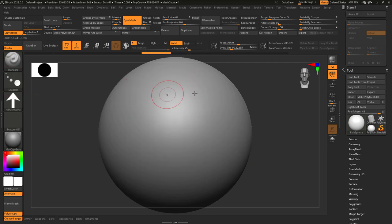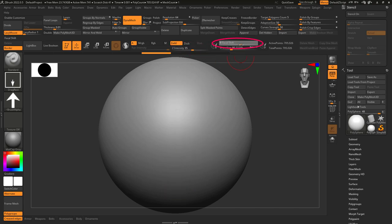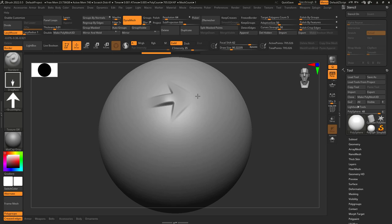And finally drag dot is kind of like drag rect, but instead of dragging size and direction you're only dragging position. How pronounced the shape is depends on your intensity and how faded the borders will be depends on your focal shift.